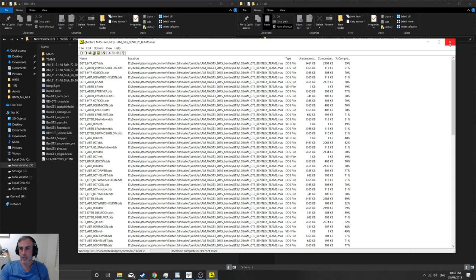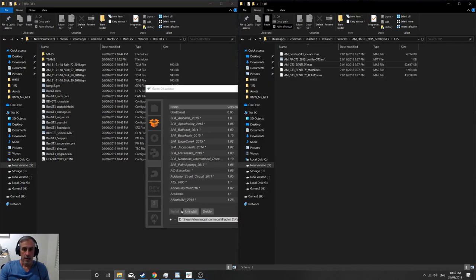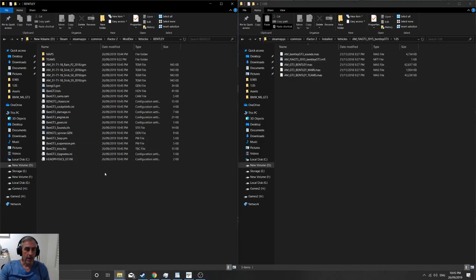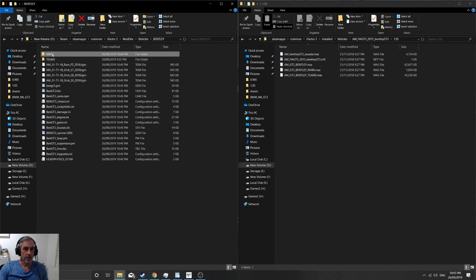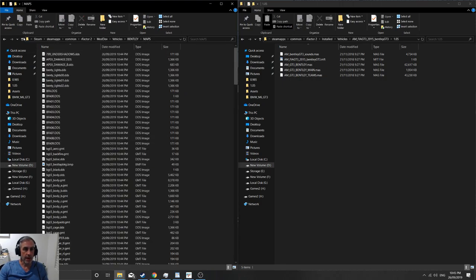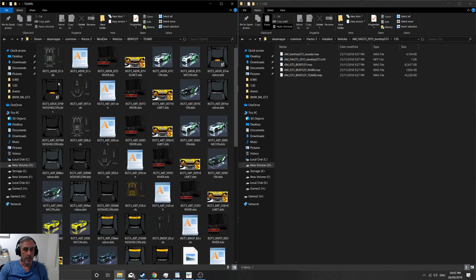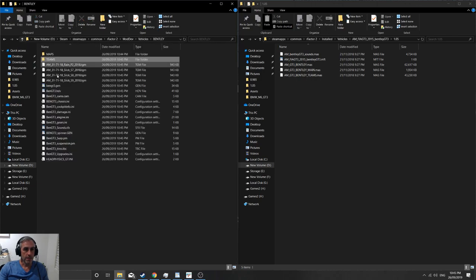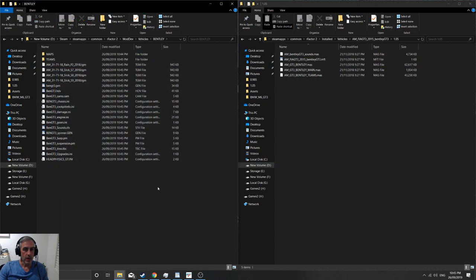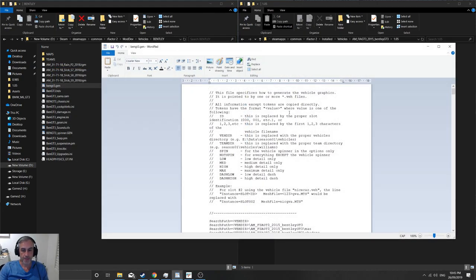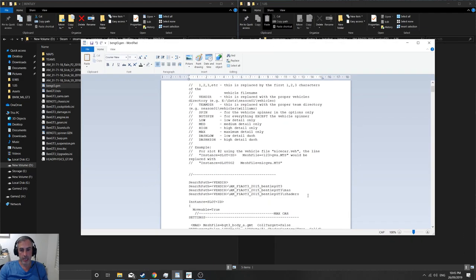So we're done there. Now we can close that out and start working on the files themselves. So under Bentley we've now got everything extracted into maps, teams, and then all the domain that we had before. So we want to be working in the dot gen file, so let's open that.